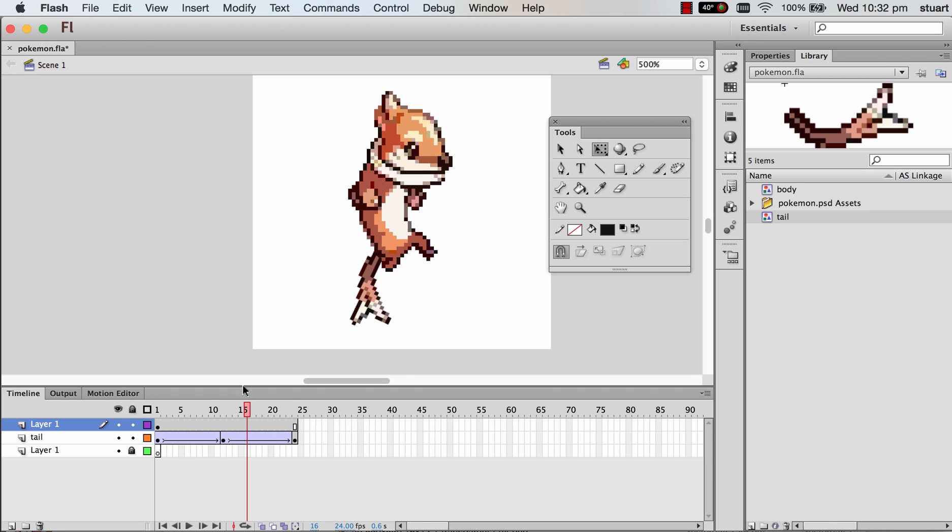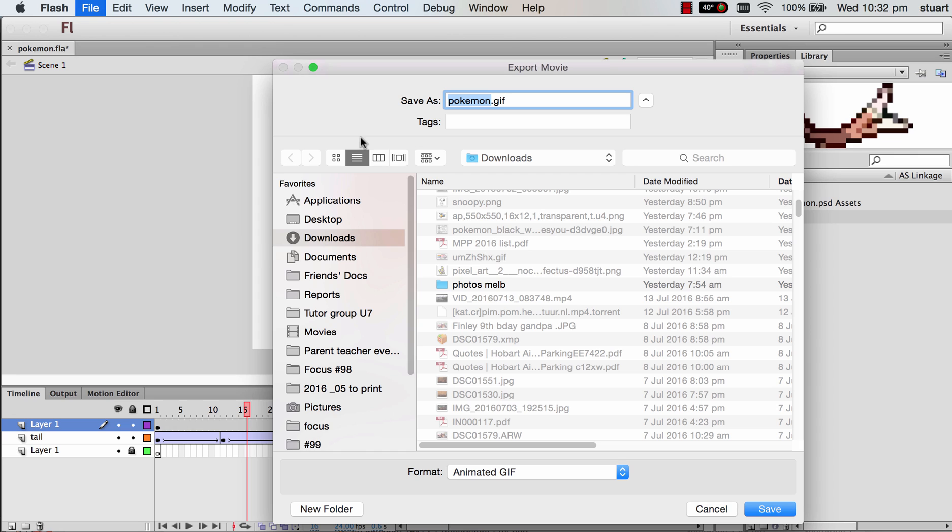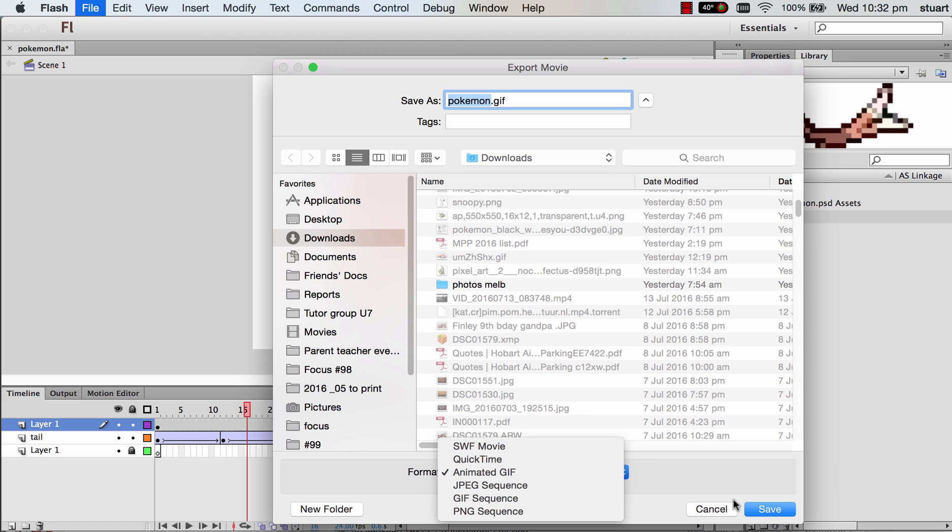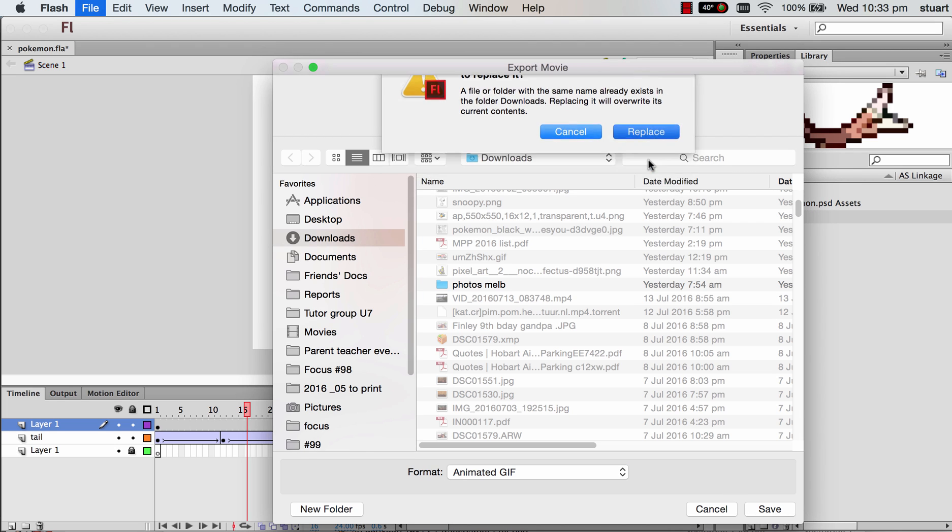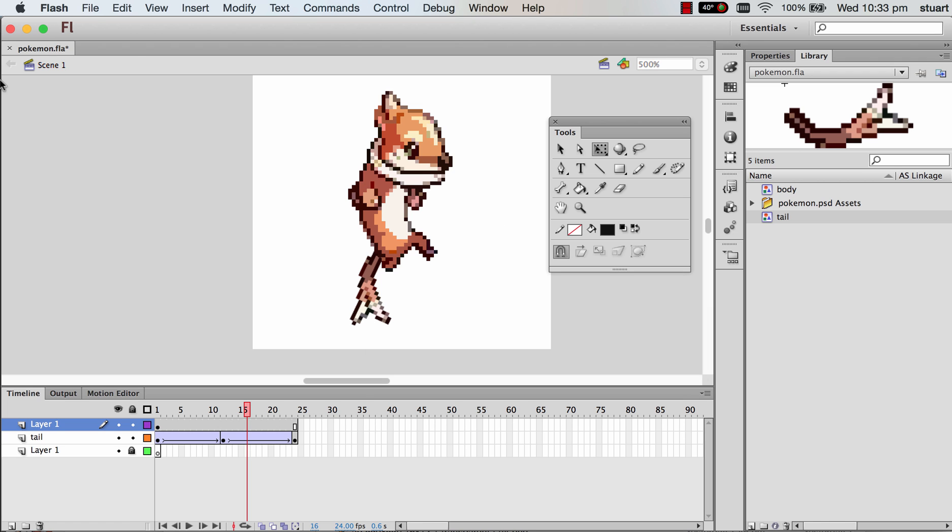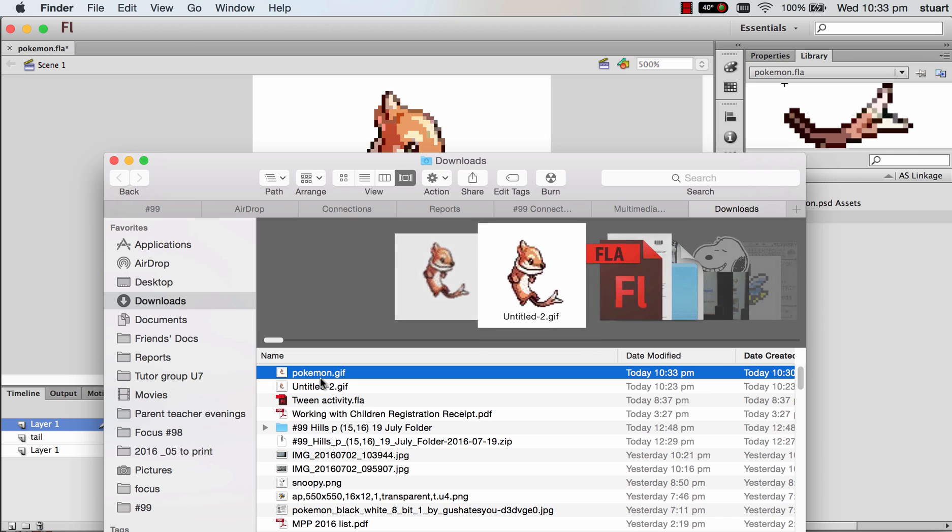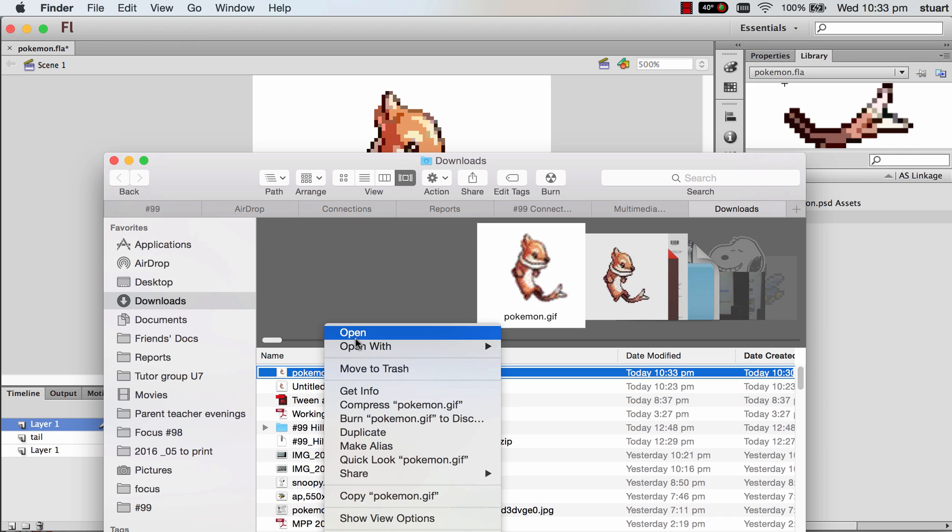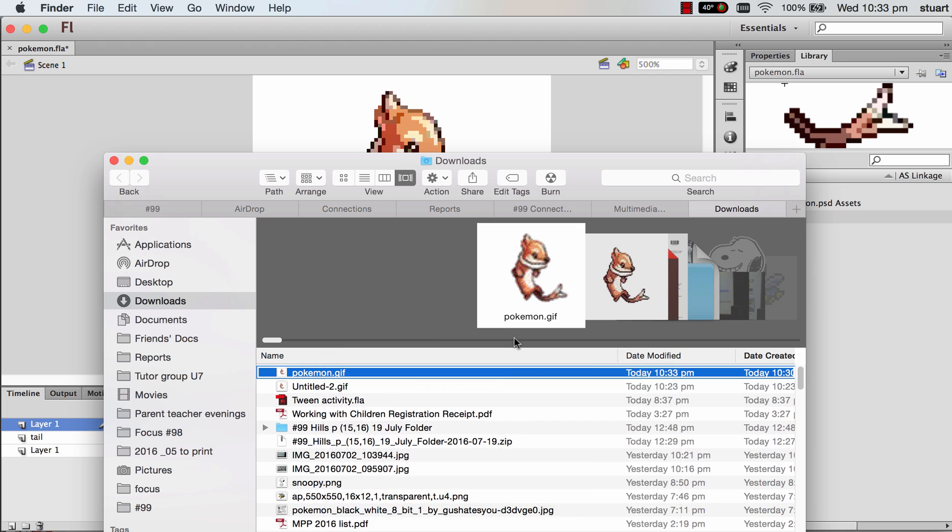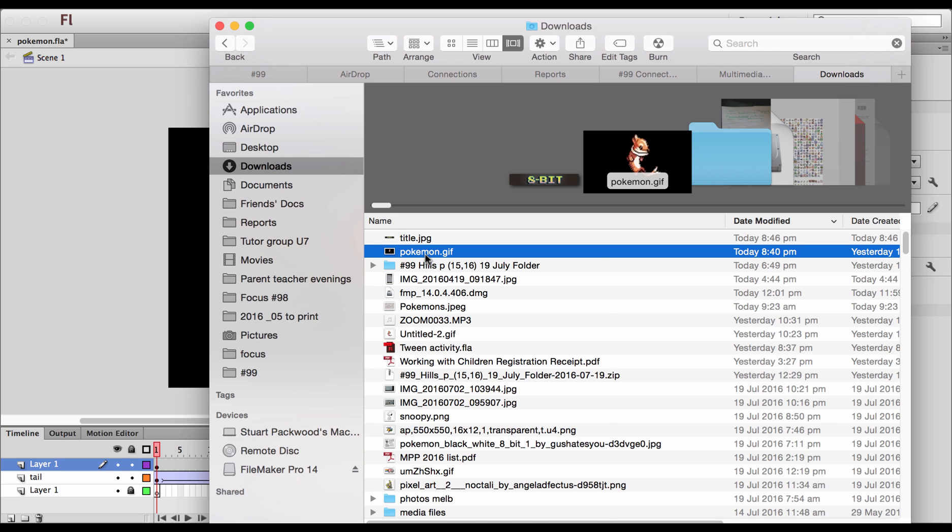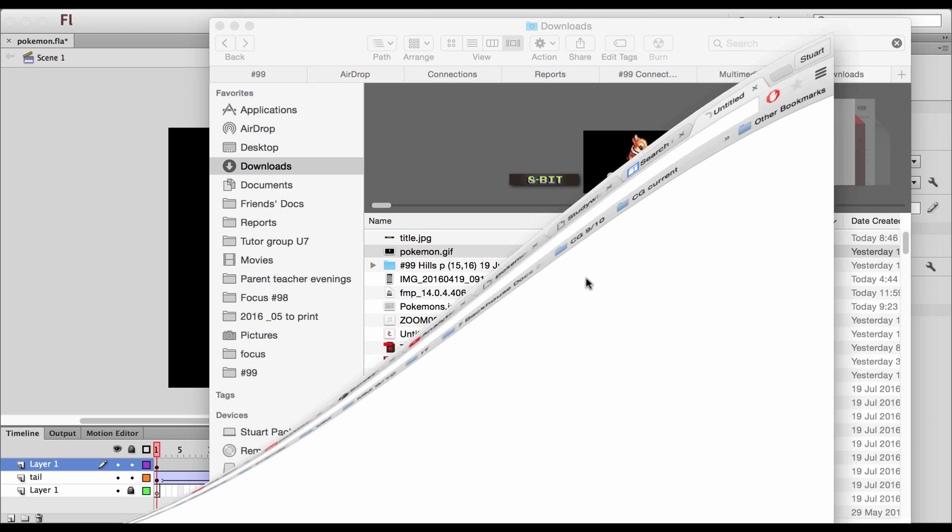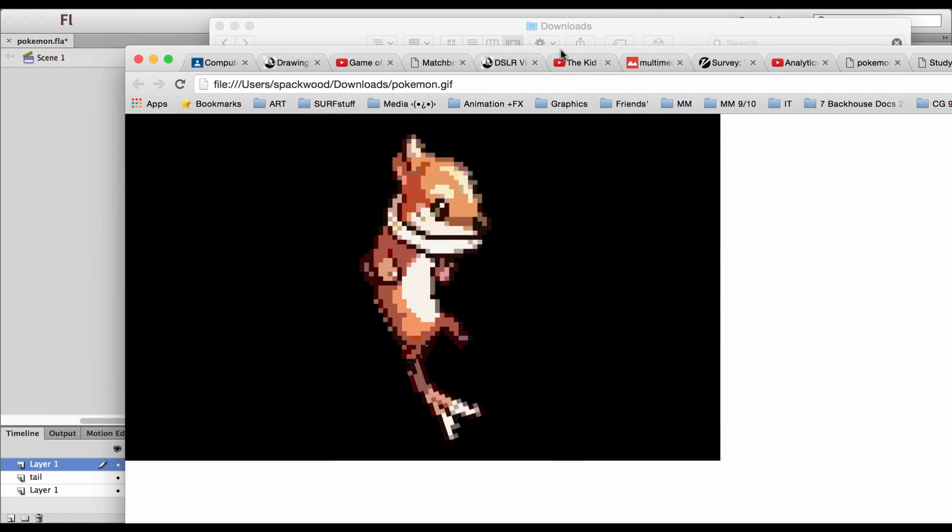Now to export a GIF, you need to export a movie, oddly enough, and you need to change that to Animated GIF. It'll default to QuickTime, I think. Change it to Animated GIF and save it. Now you should just be able to replay that. Open with any browser. And there's your little character. It's pretty small because it's 80 pixels square. And that's your animated Pokemon.